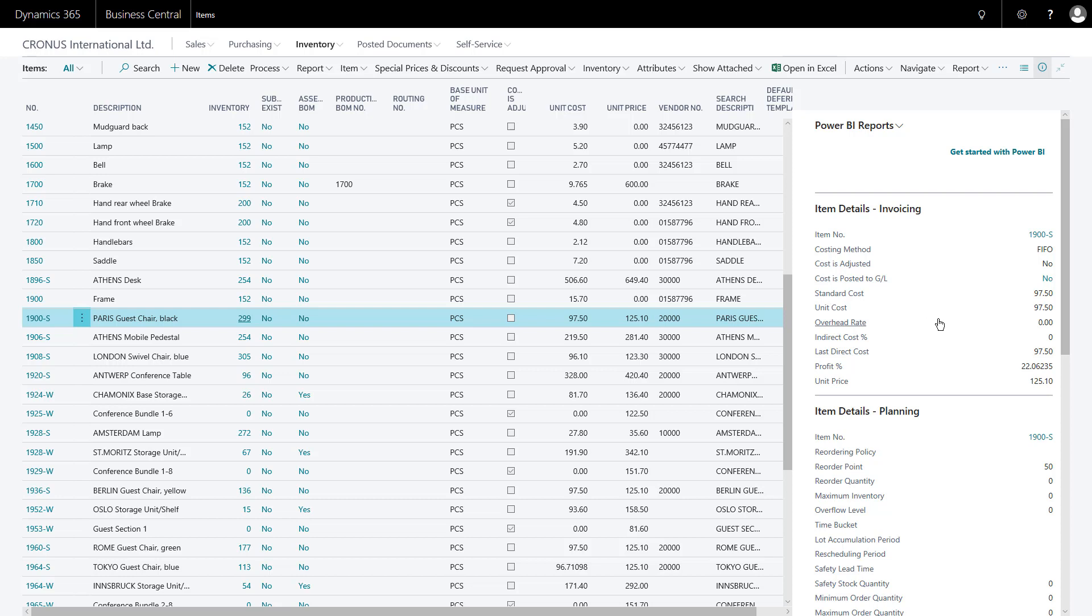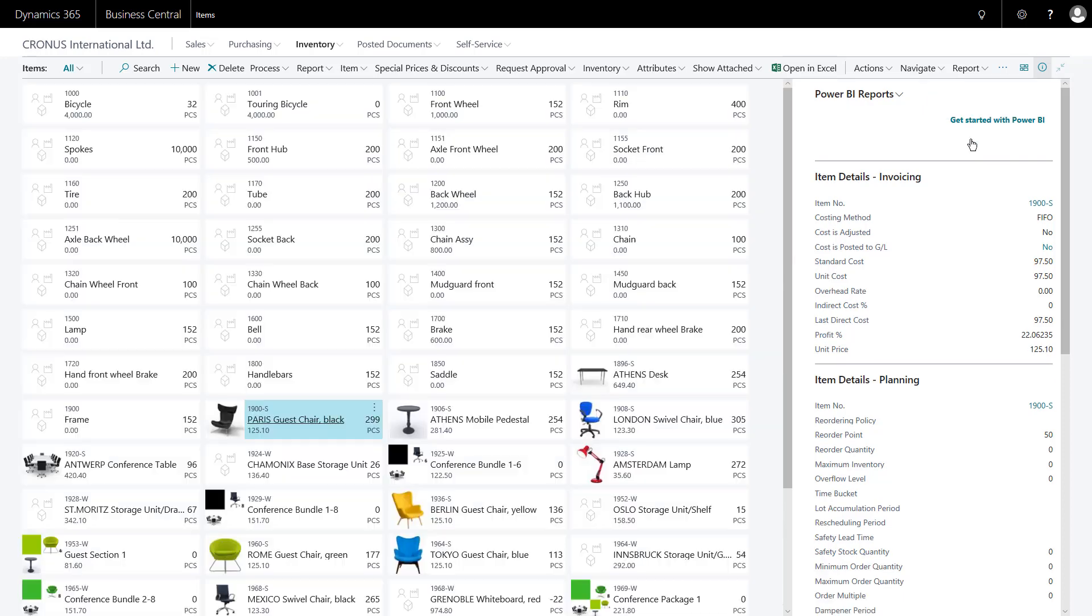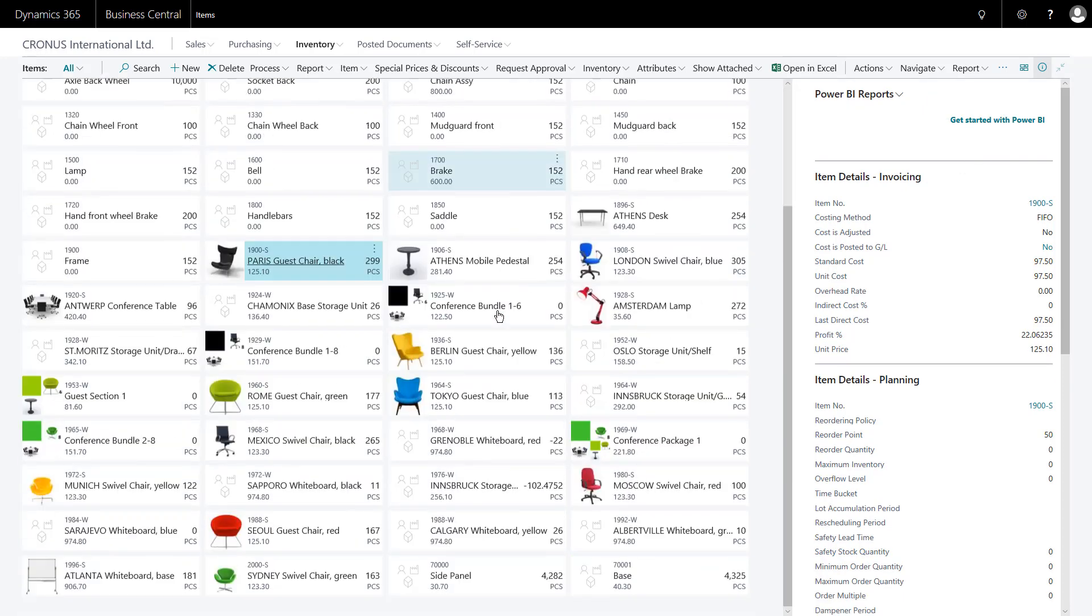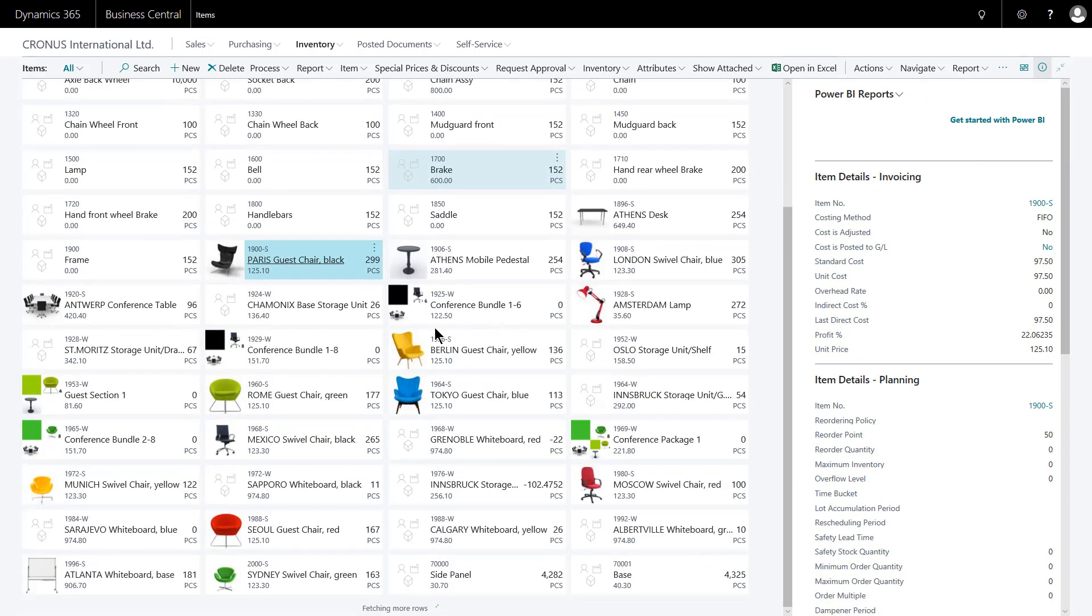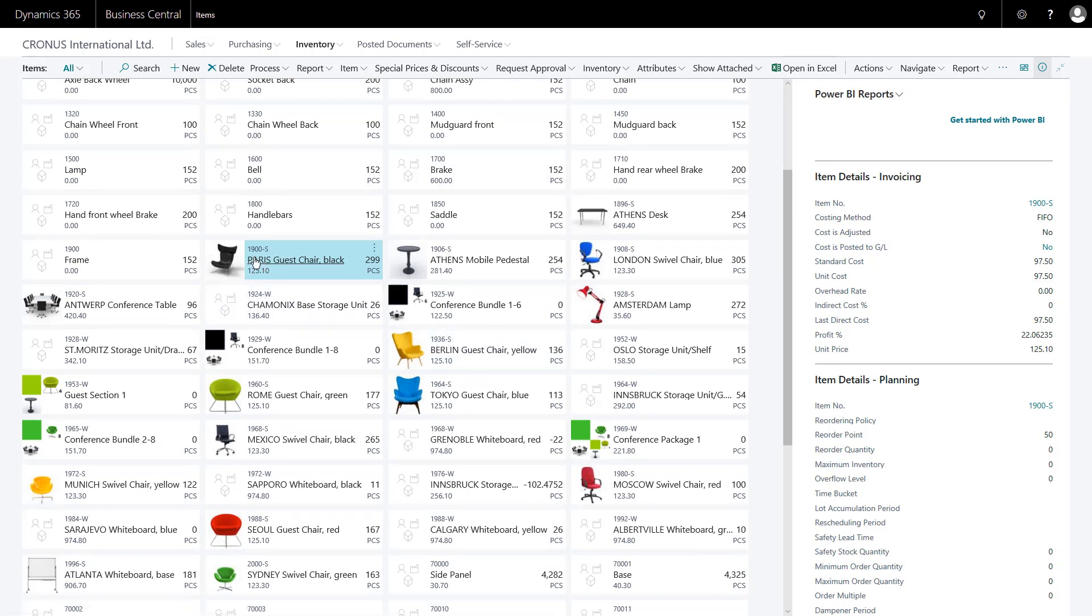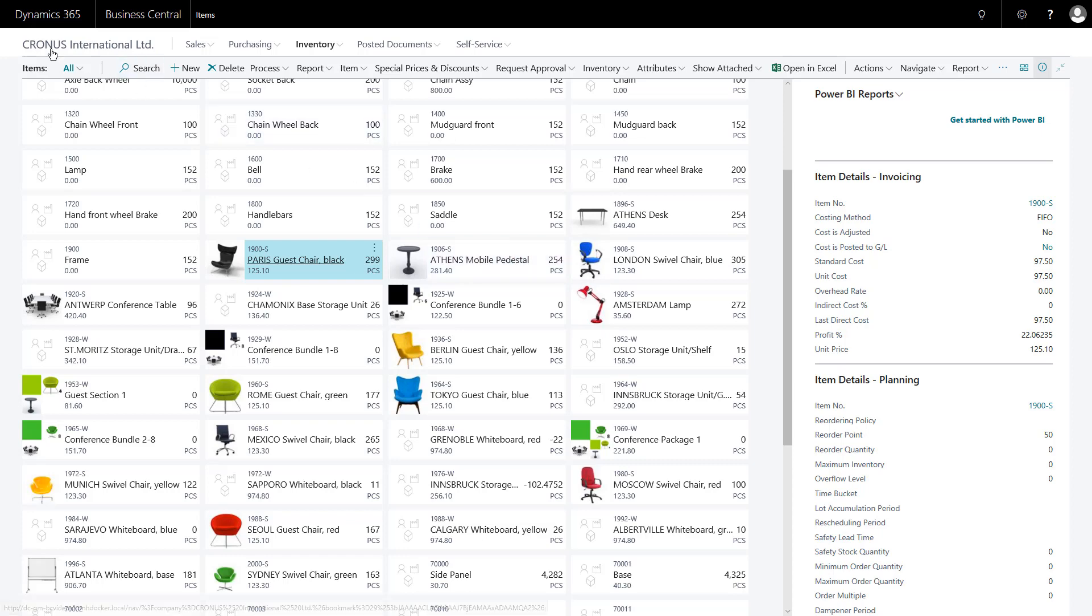Now I might usefully change away from the list view here and use perhaps the tiles view. Because it could be new employees particularly find useful to get an image of the product they're selling rather than just relying on a description or a code. And at any point, if I wish to go back to my role center, I can simply click the company name.